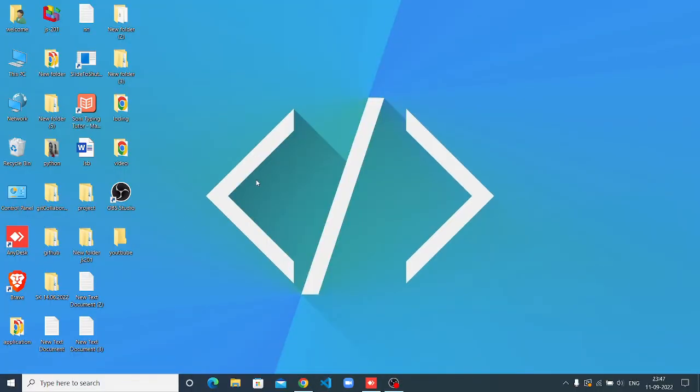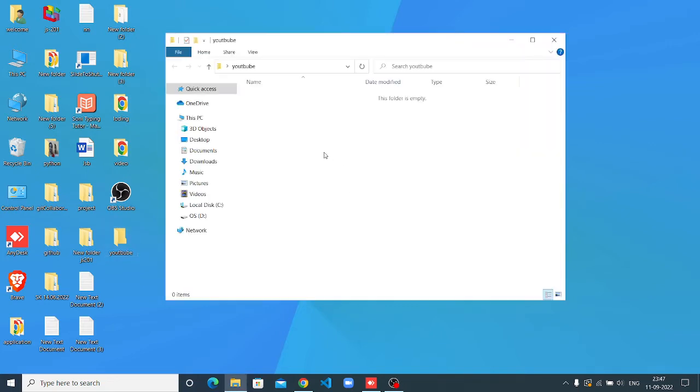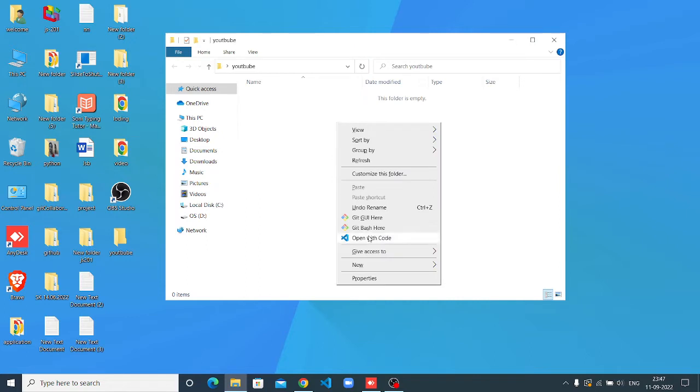Or if you want to open your VS Code, you can go inside your folder and right-click. You can see the option, open with VS Code. Just click and it directly opens with your folder.